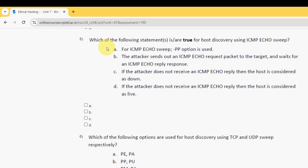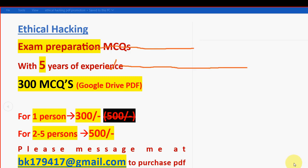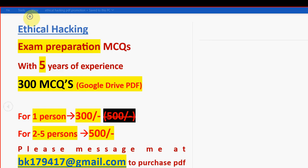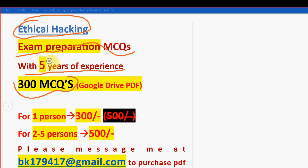Before getting into this fifth question, I want to make a small announcement. That is regarding exam preparation MCQs. For the course Ethical Hacking, we have prepared the exam preparation MCQ space with five years of NPTEL experience. We have prepared this. Here you are going to get a huge number of 300 MCQs.